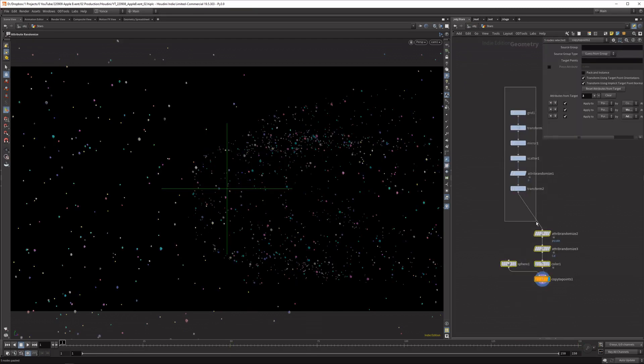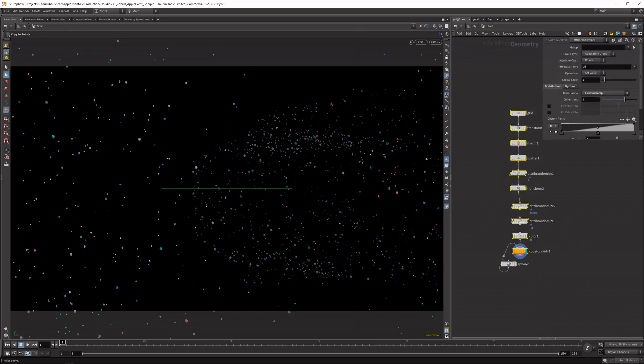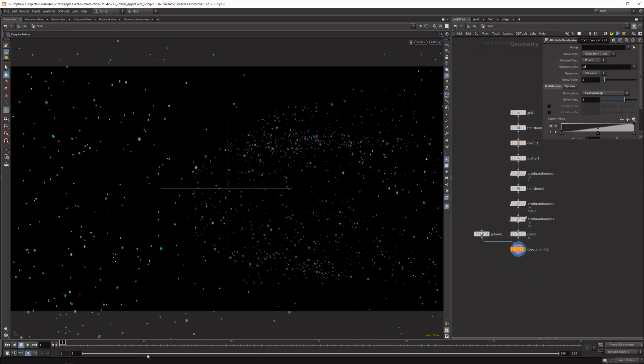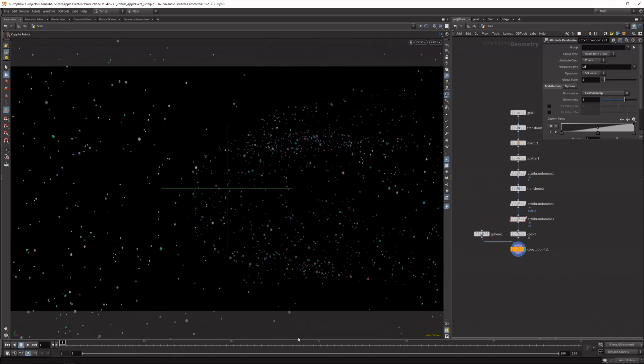And that's it — now you have your own Apple Keynote star animation. I hope this was useful. Please leave a comment if it was, and I'll see you in the next one. Cheers.